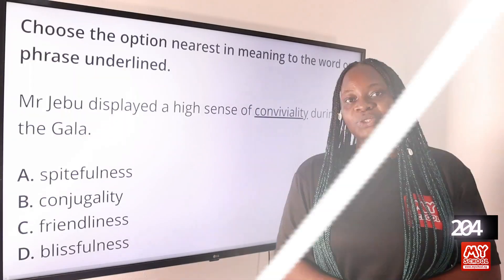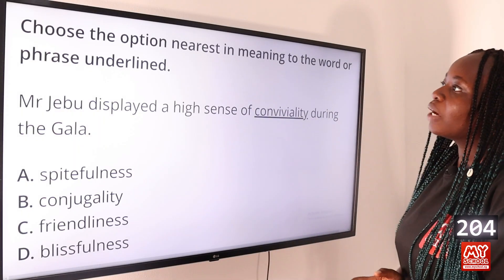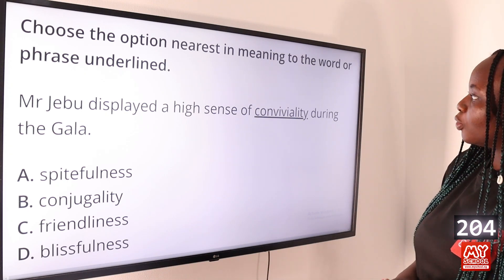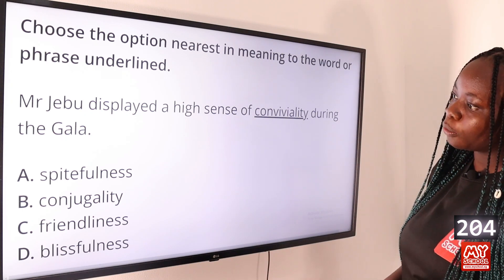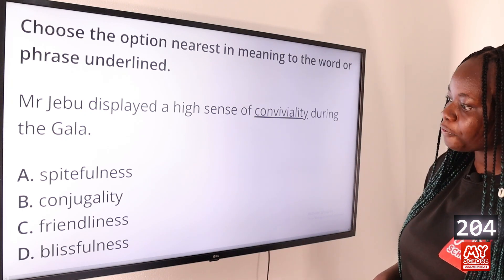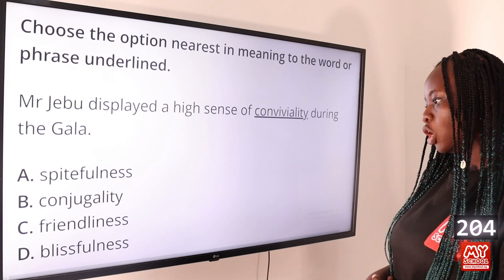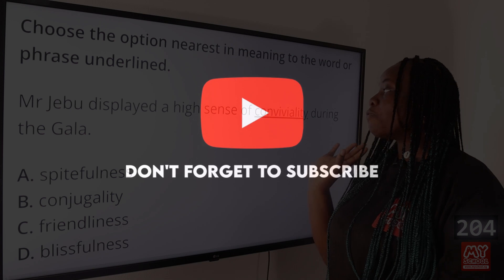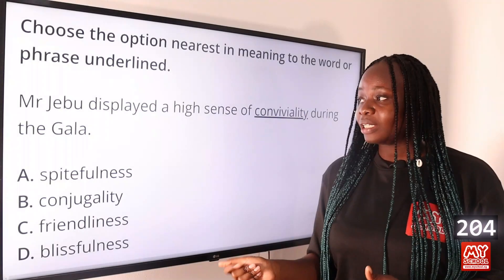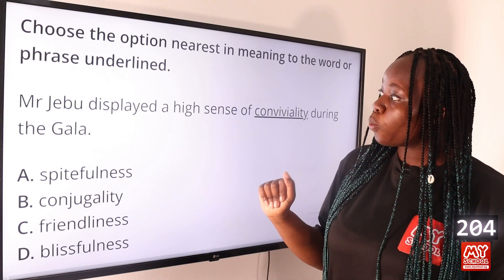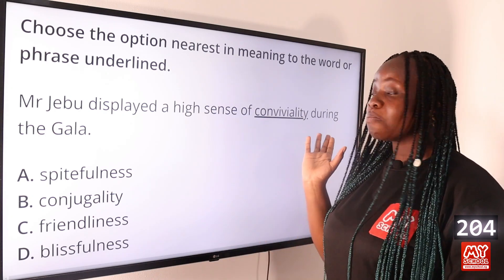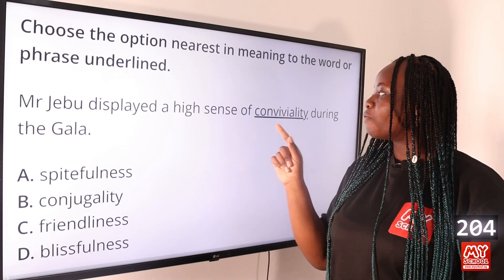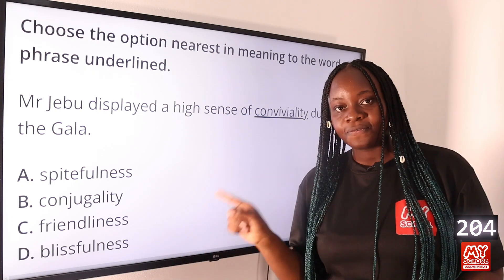Question 204: Choose the option nearest in meaning to the underlined word: 'Mr. Jable displayed a high sense of conviviality during the gala.' Option A: spitefulness, B: conjugality, C: friendliness, D: blissfulness. The answer is option C, friendliness. Conviviality refers to friendliness and sociability — Mr. Jable was very friendly and associated well with people at the gala.